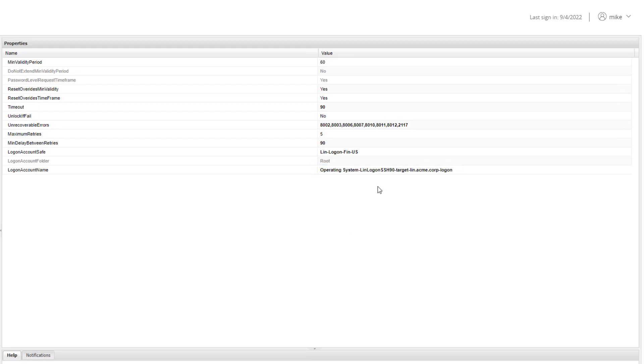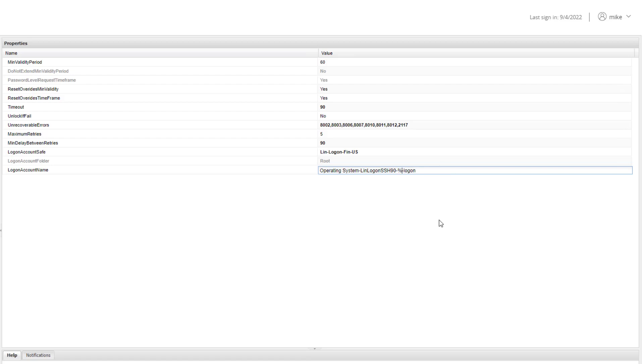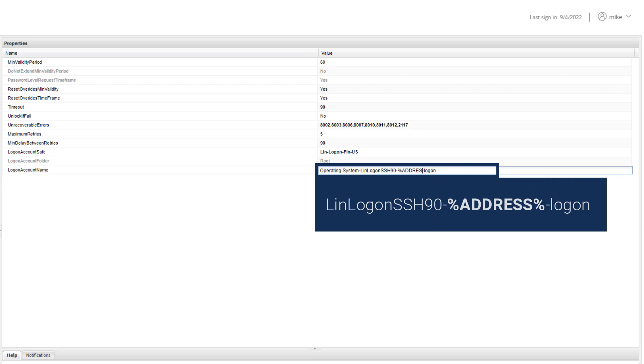By doing this, every target account associated with this platform will be linked to a logon account that exists on the same target server as the target account.